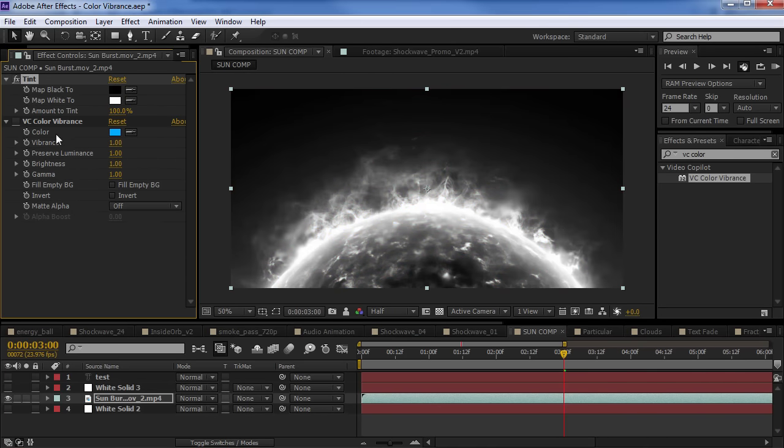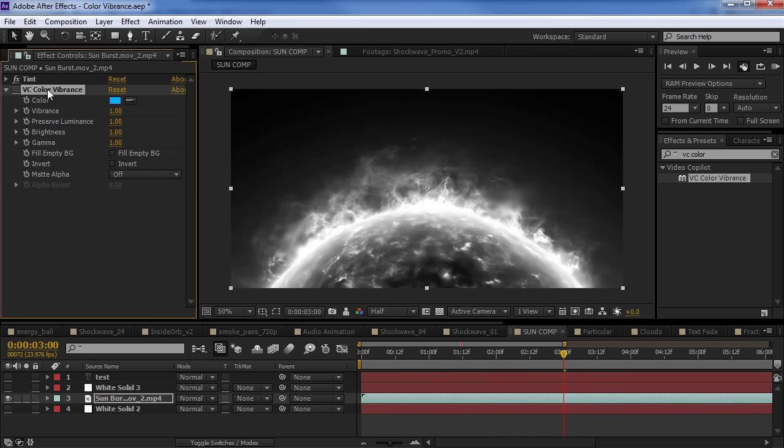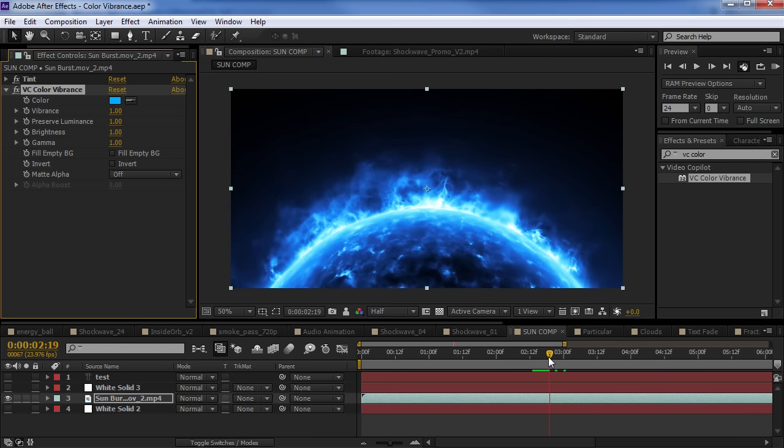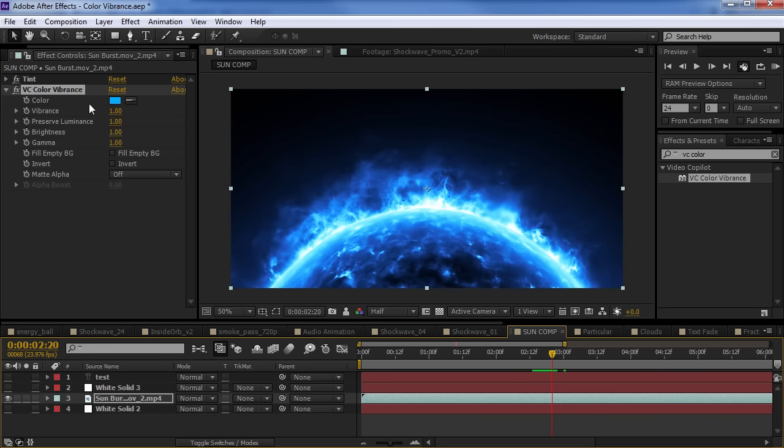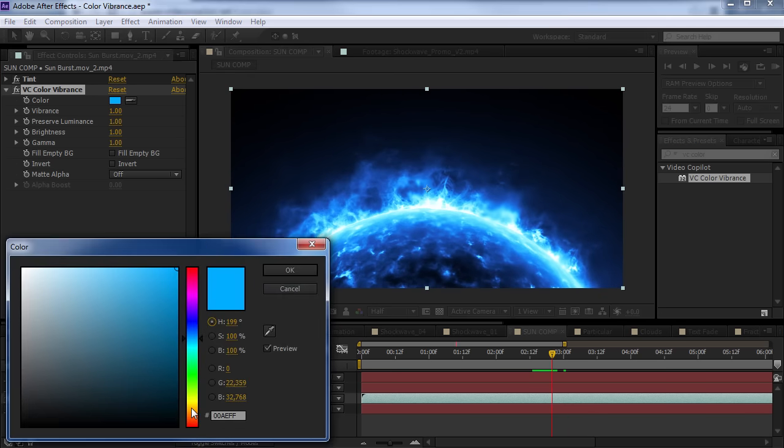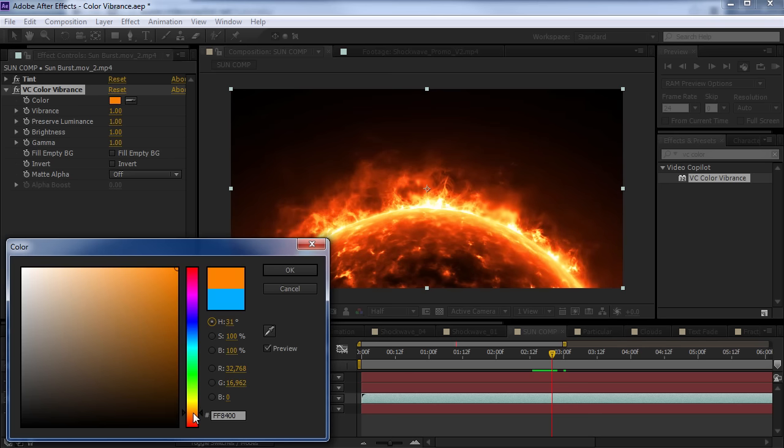Color vibrance works best when there's no color data in the back. So, we'll tint out the color and we'll turn on the color vibrance effect. So, right away we get a nice intense colorization. But, watch how easy it is to find that nice hot warm color. So, here we go.